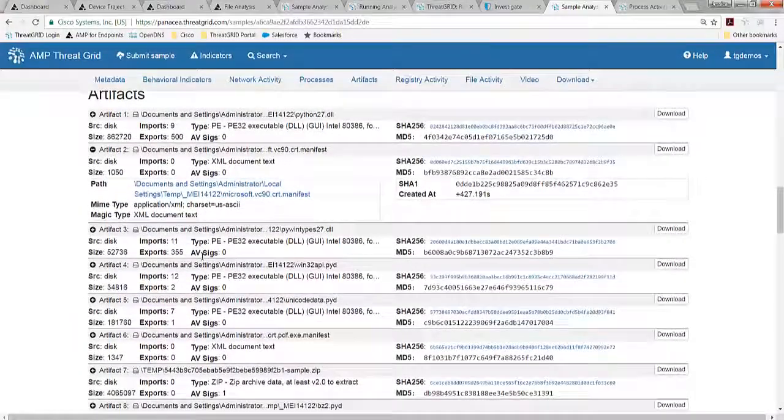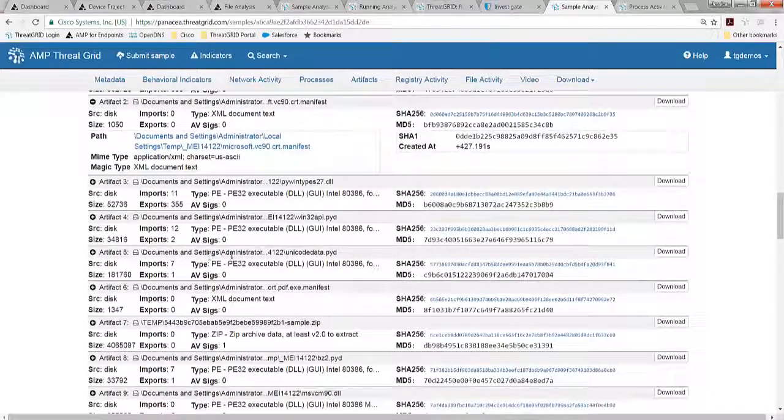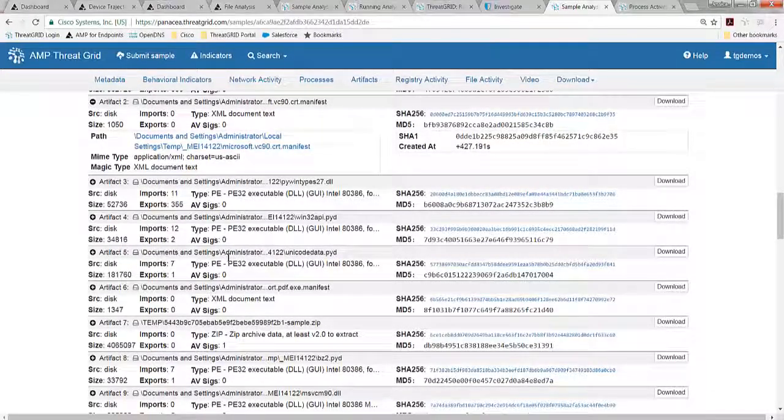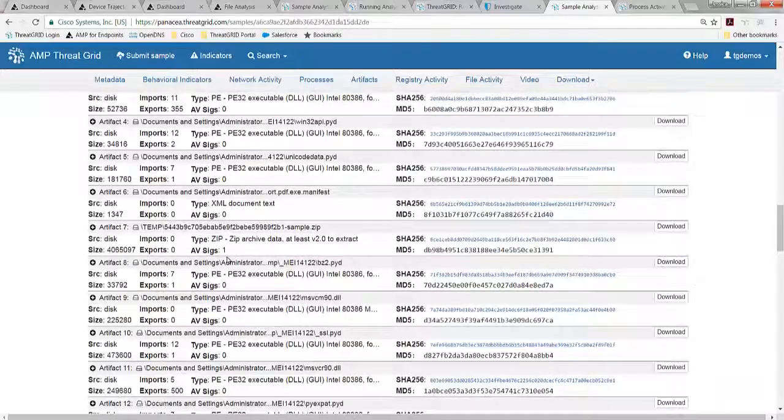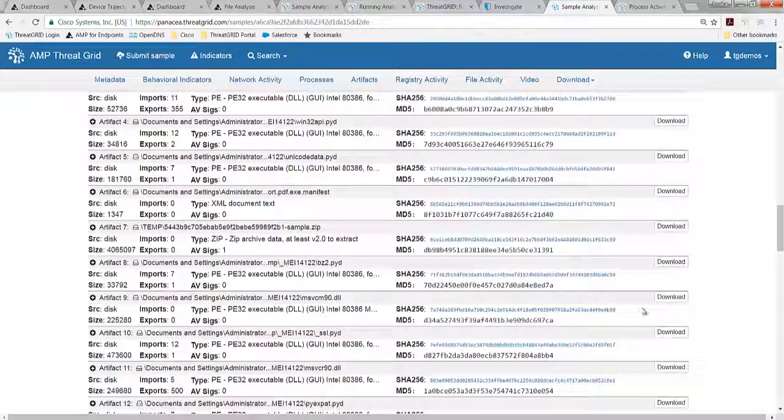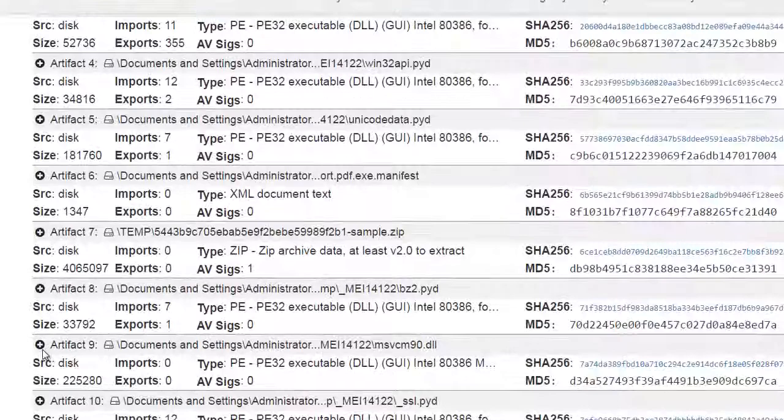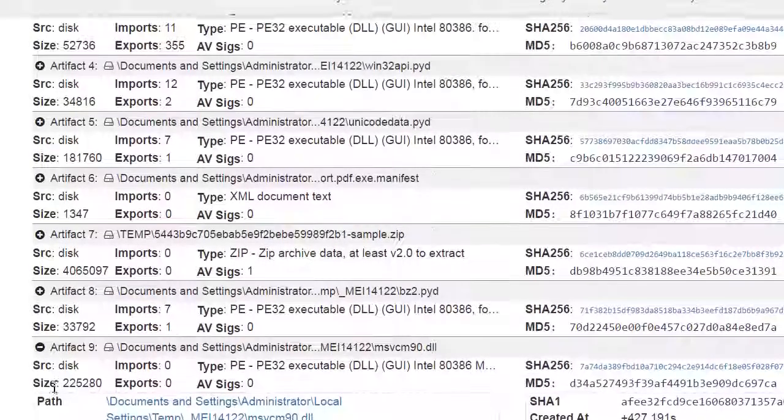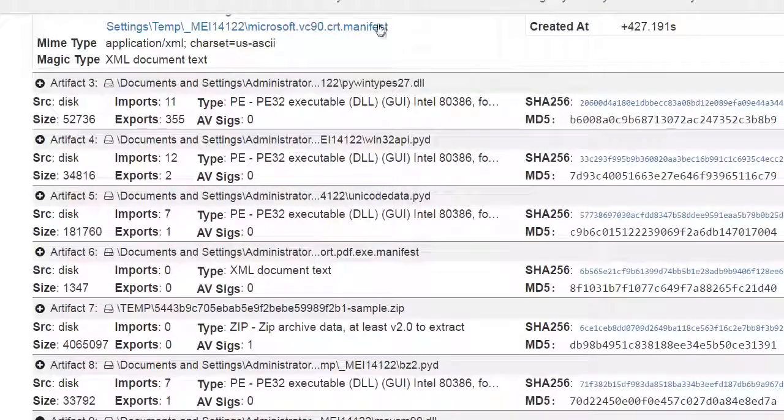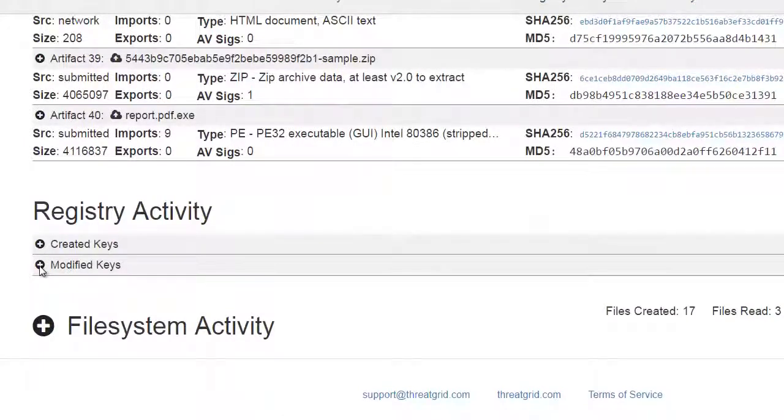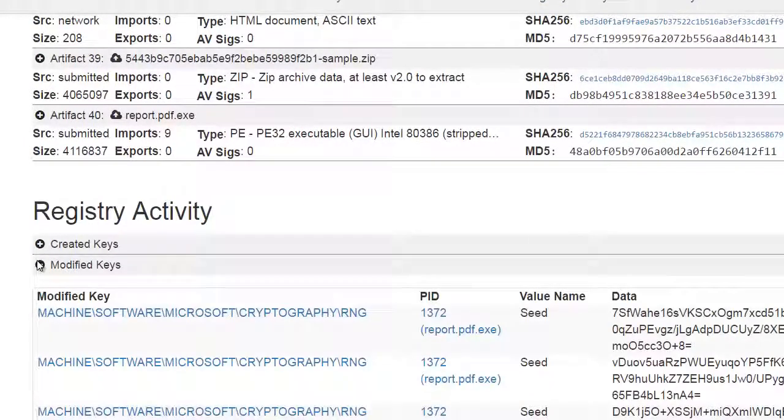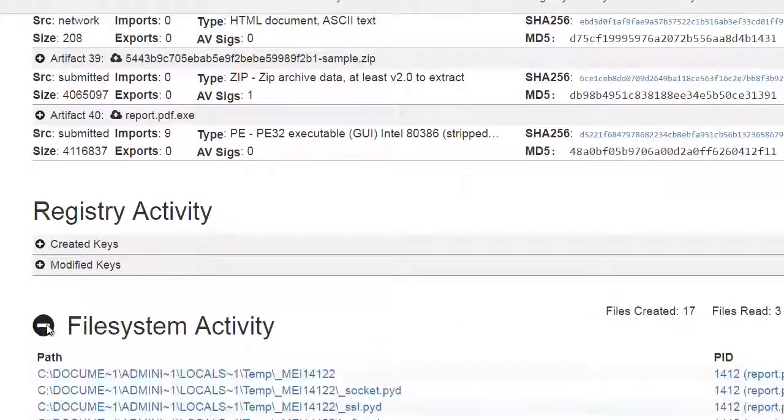We can see the different artifacts that are dropped, whether they're written on the disk, pulled down from the network activity, injected into memory. Any of these PYDs or DLLs, you can download them. You can see other samples that have also interacted with them. We start to do some static analysis on that as well. You can then jump to the registry activity and see that in aggregate here as well, as well as the file system activity.